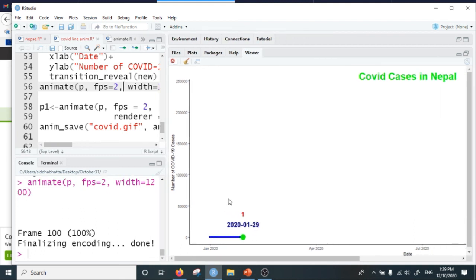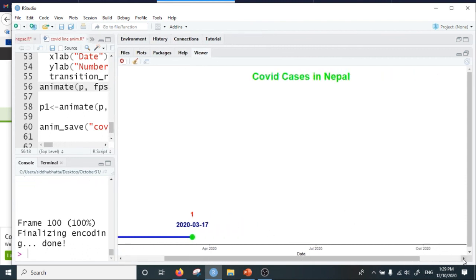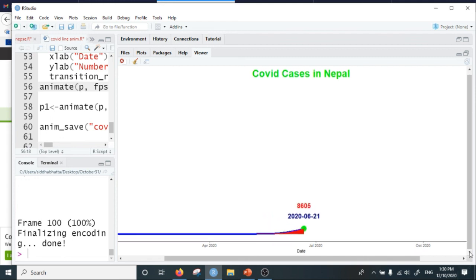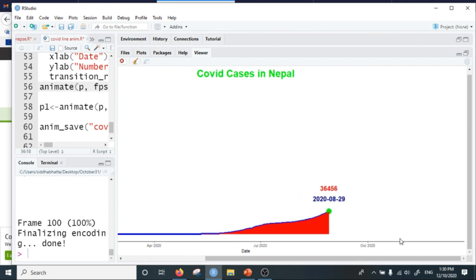I have not specified the number of frames to be 200 so it will create 100 frames by default. This is the COVID timeline for Nepal. Up to March there were only five cases, and up to April less than 100 cases. After the lockdown was lifted in July, COVID cases increased exponentially, and the steepest increase came after October 2020.